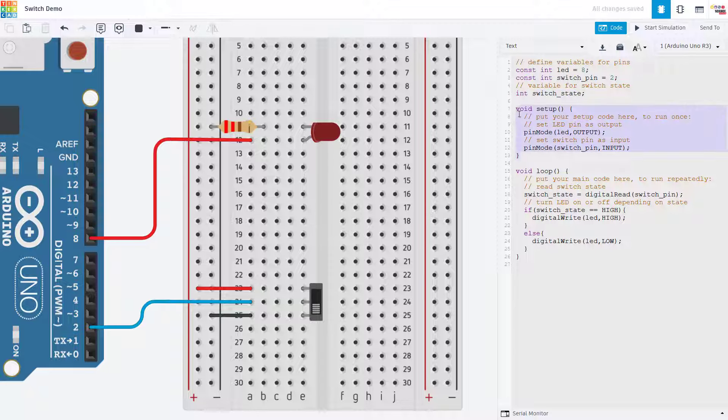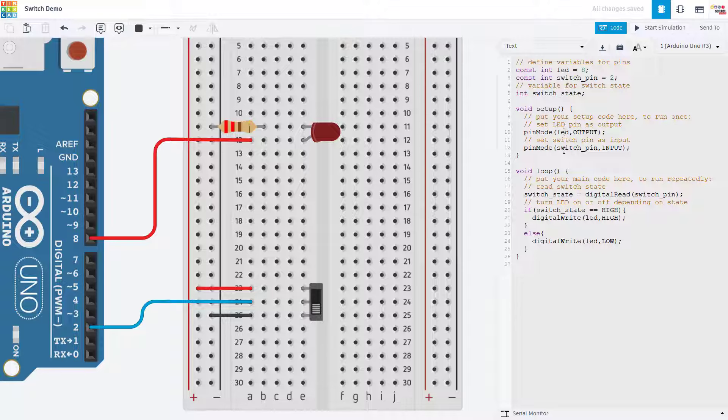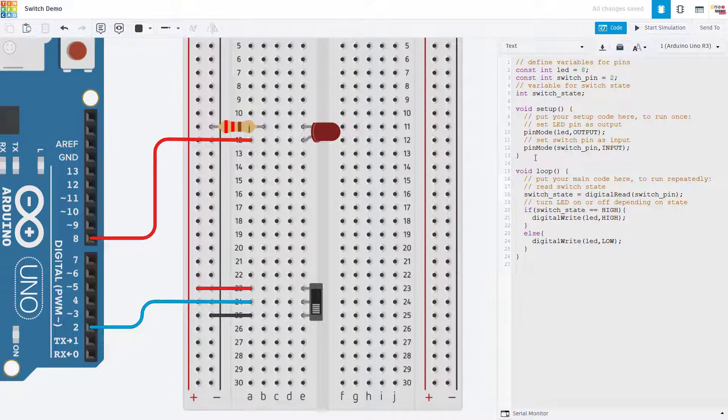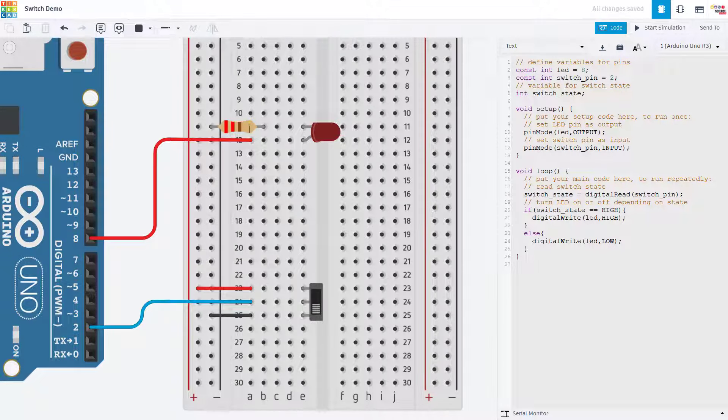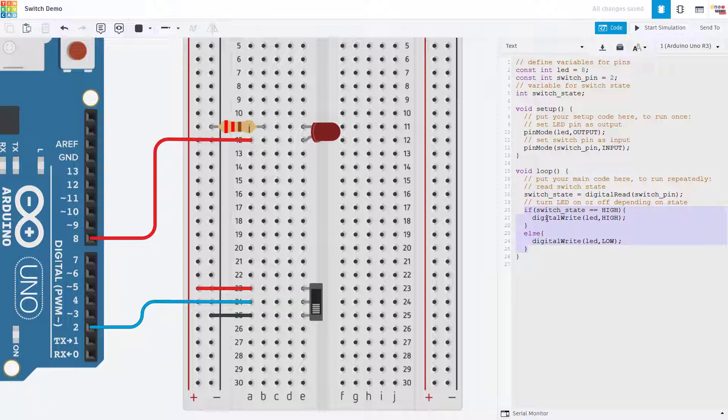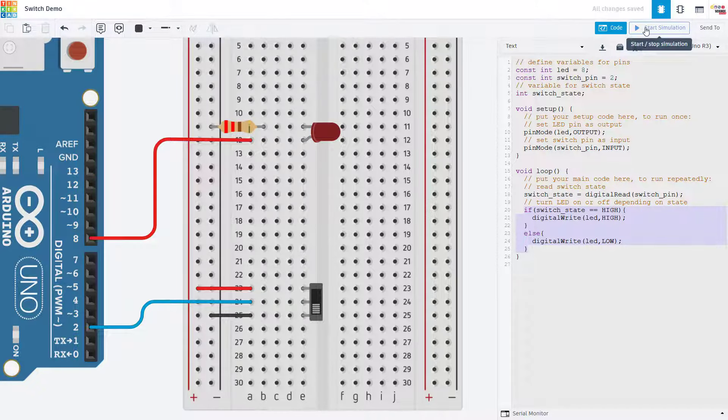Then in the setup function we use the pinMode command to set the LED pin as an output and the switch pin as an input. In the loop function we use the digitalRead command to read the state of the switch pin and then we use an if-else statement to turn the LED on or off depending on the state of the switch.